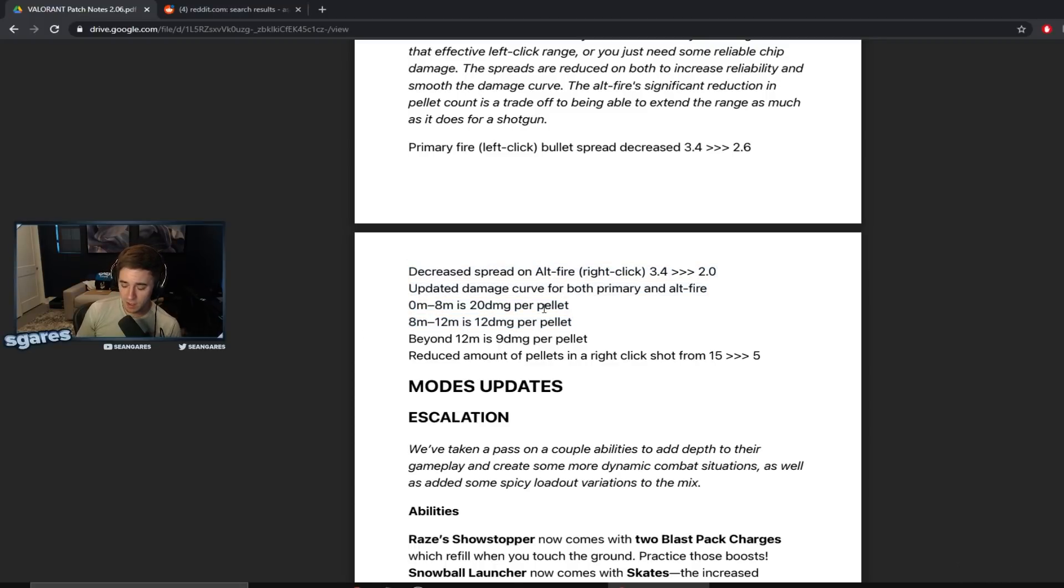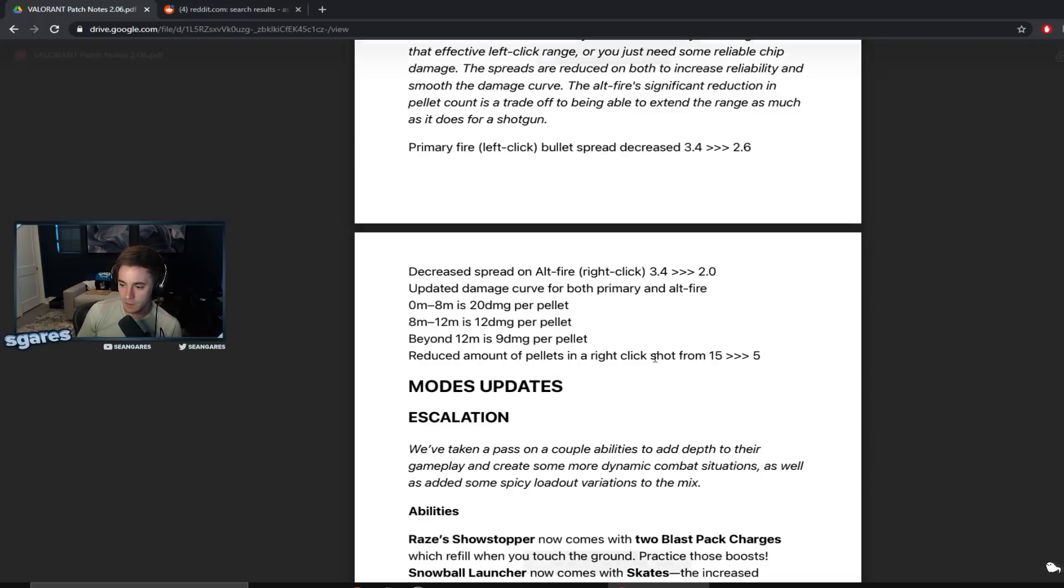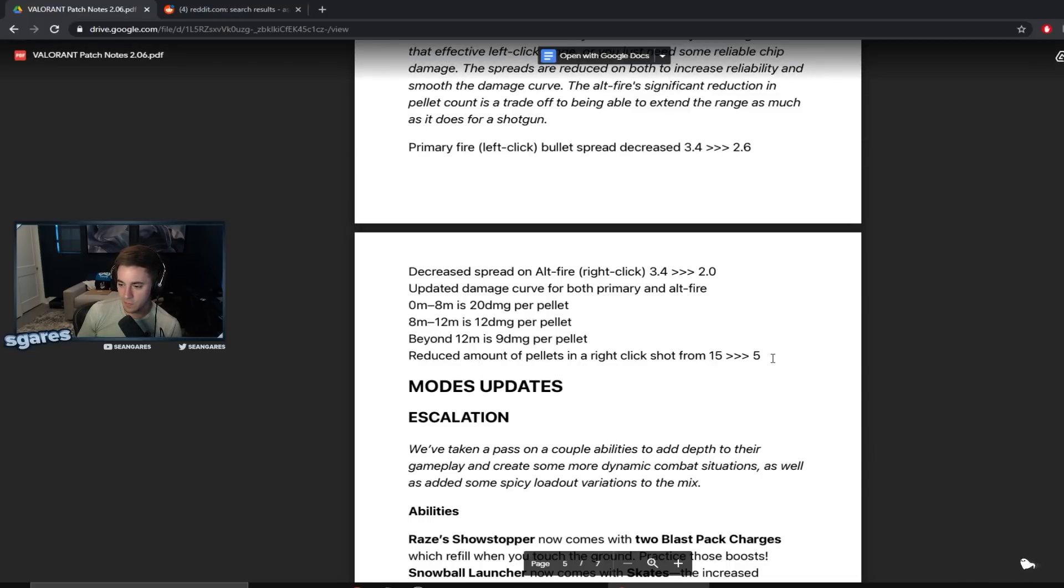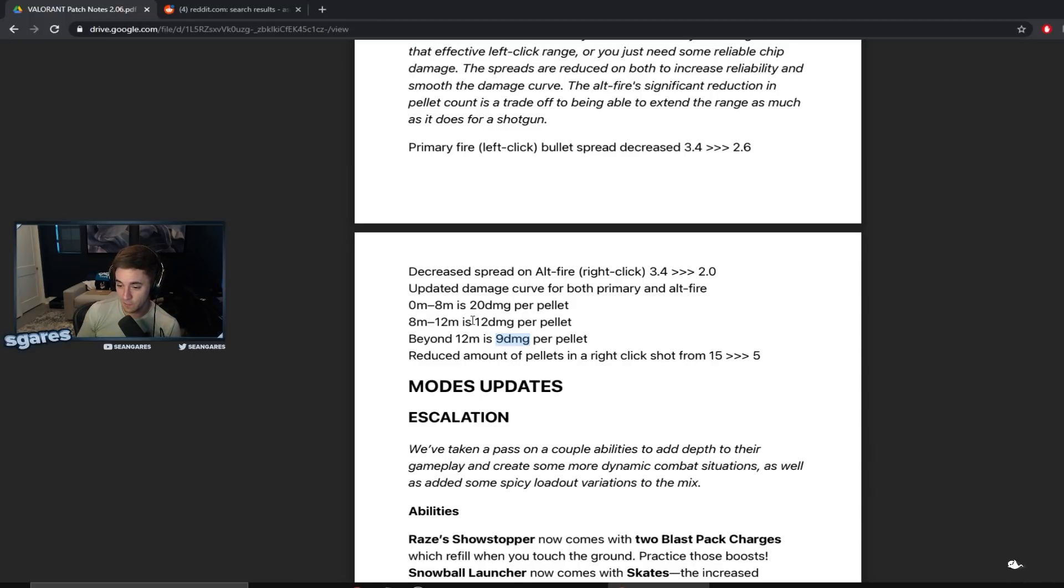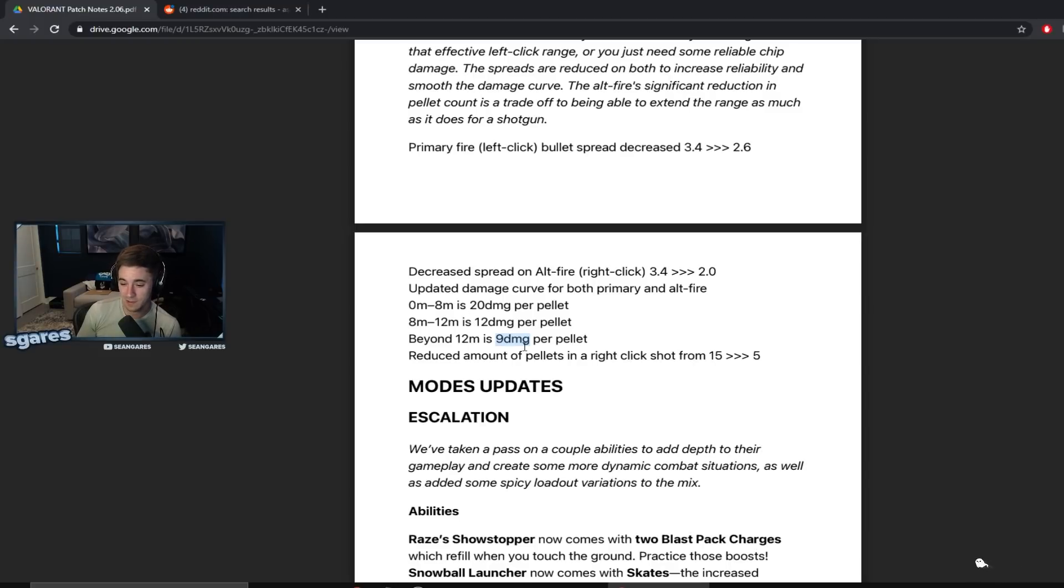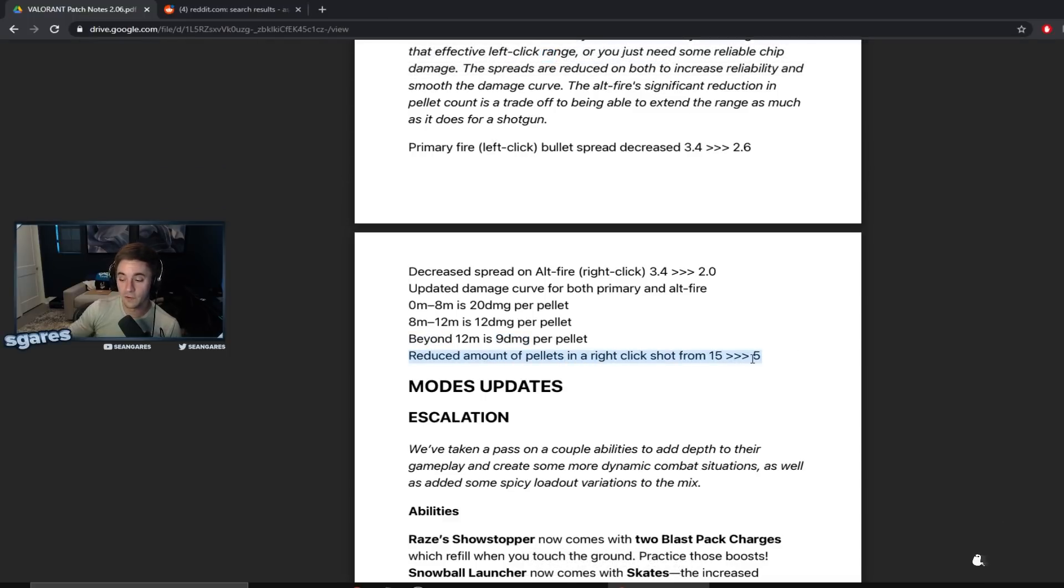Like the Bucky was never meant to fucking do that dude. Never. Like that is insane that that was in the game. Reduced amount of pellets in a right click shot from 15 to 5, which is like the biggest killer of the right click in my opinion. Because then you go from five shots times nine and you have fucking 45 damage. You know, like that's nothing. You're not going to take fights beyond 12 meters for 45 damage a shot. Like that's four shots to kill a 150 HP person. That's crazy. So this is a massive nerf to the right click in based on the form it was in.